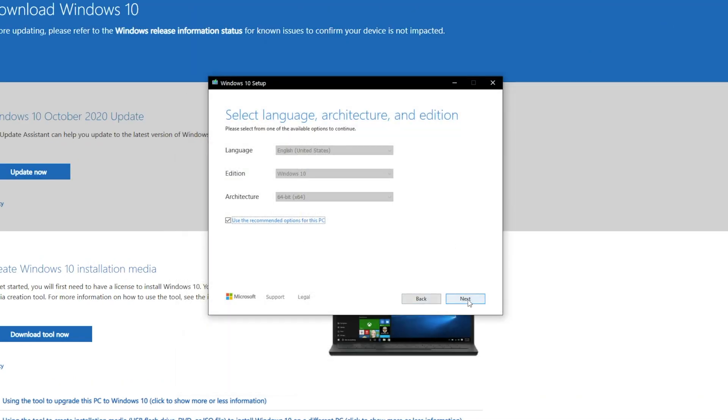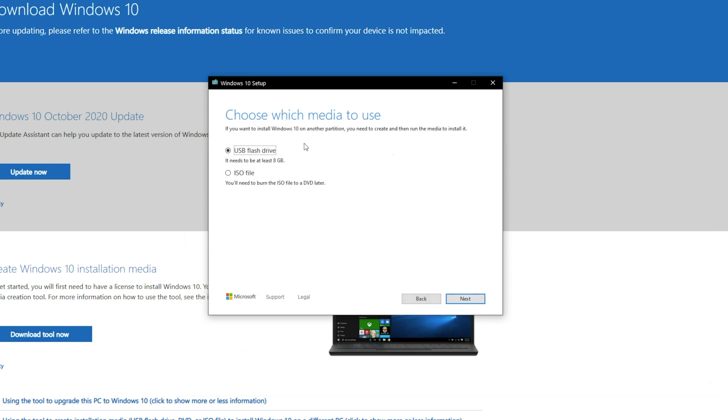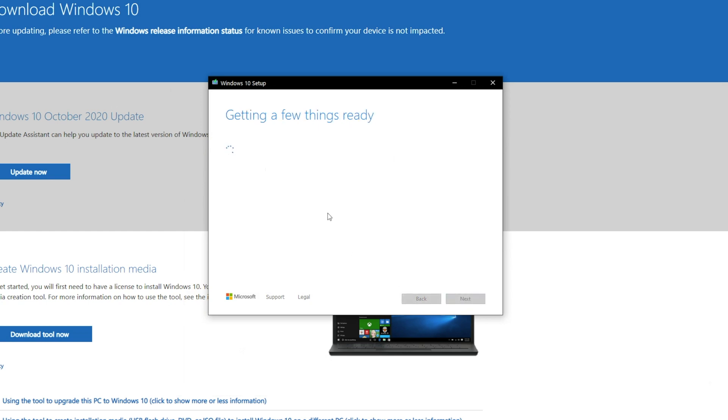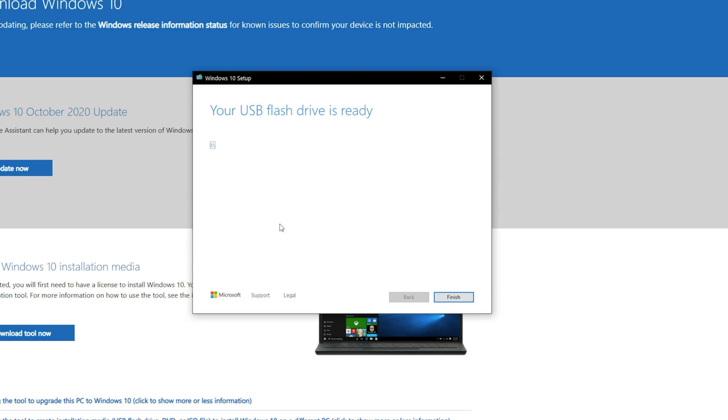We're going to hit next and we want a USB flash drive. See it says it needs to be at least 8 gigs. Next. We want to use this removable. It already senses the USB flash drive that I've plugged in. So go ahead and hit next. It's very important you actually check. Make sure you're not going to overwrite on another USB flash drive. If you have another one plugged in, make sure you choose the right one that you want to use for this.